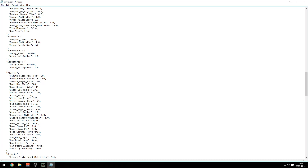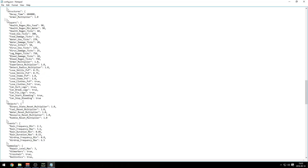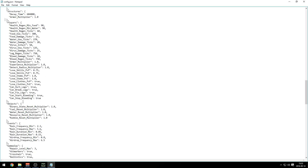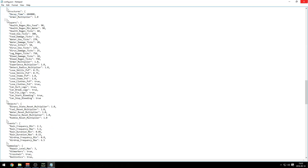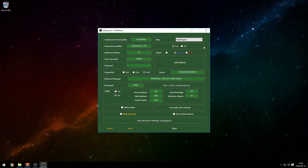You can also remove bleeding and everything like that if you want, but I'm gonna keep it as is. Save it by pressing File and Save or pressing Ctrl+S. That's pretty much it for the settings.